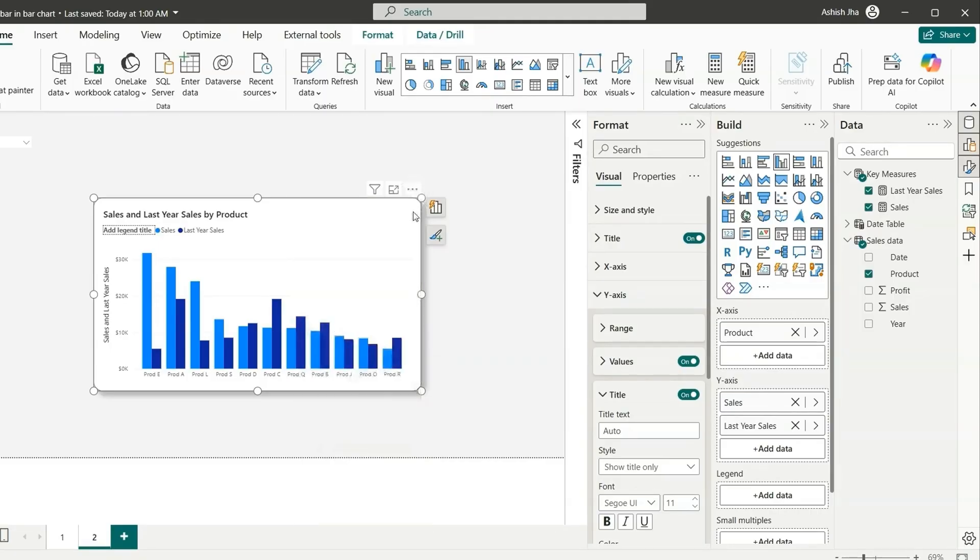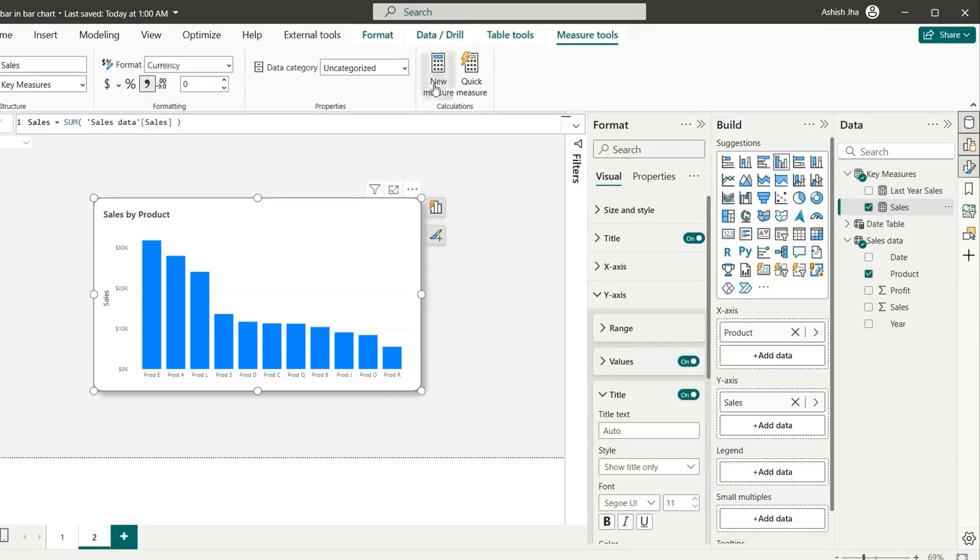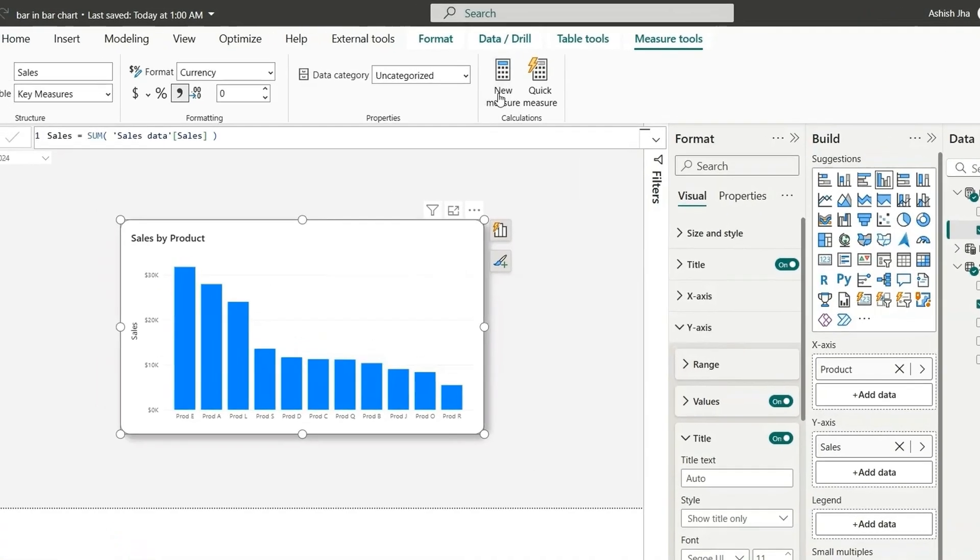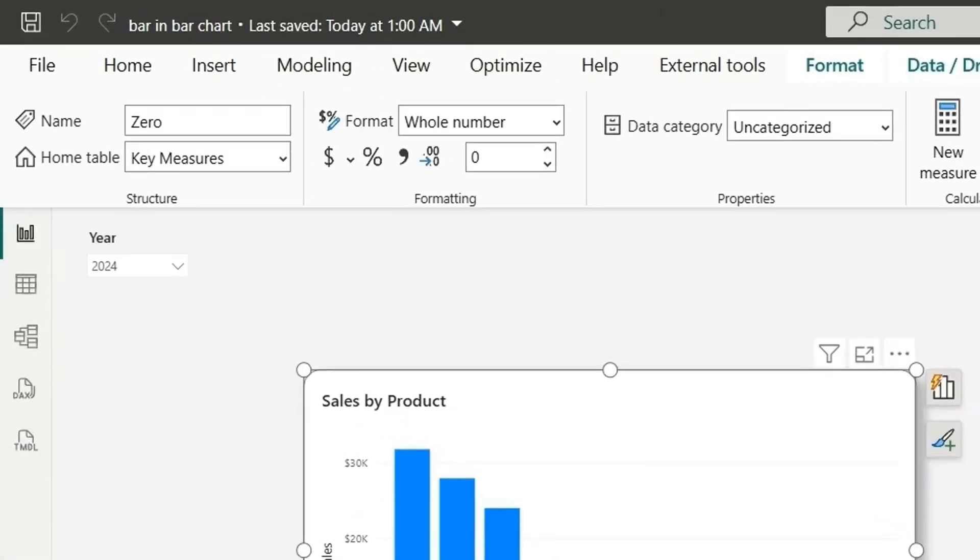Here I'm going to create a measure, a zero measure. Let's create that new zero measure. I can name this measure as zero and it will just be zero.